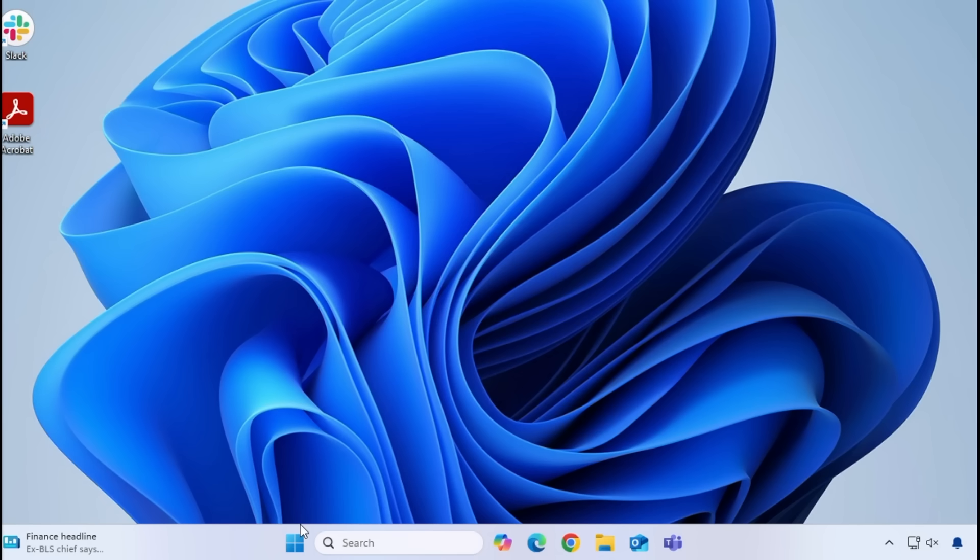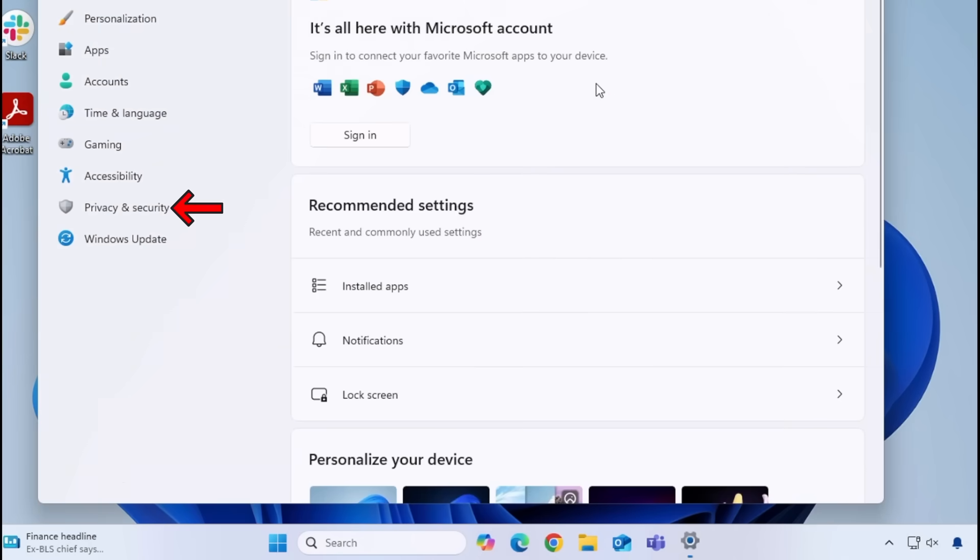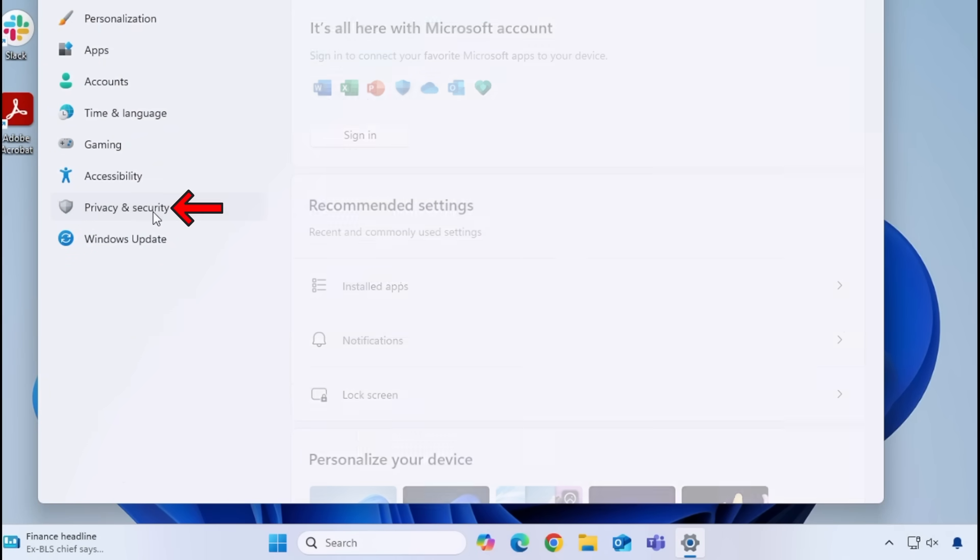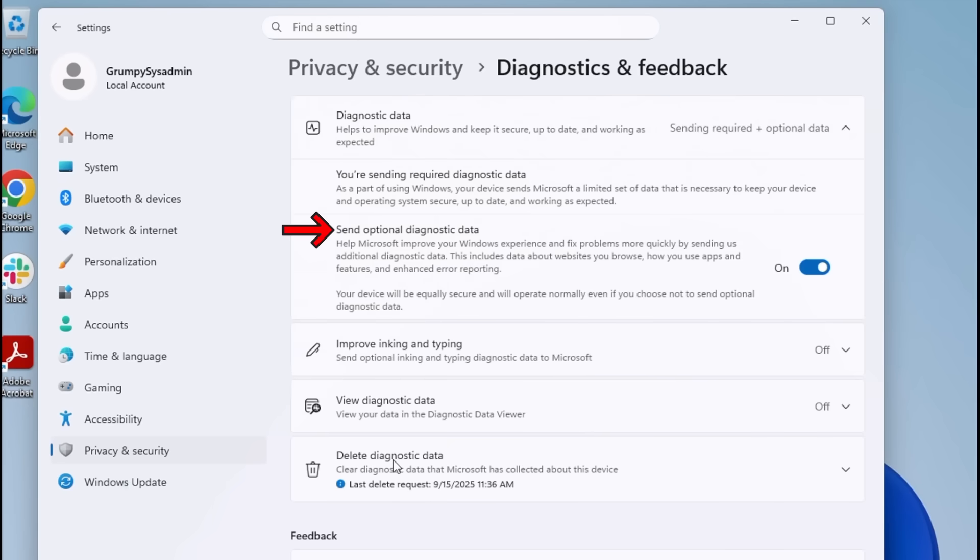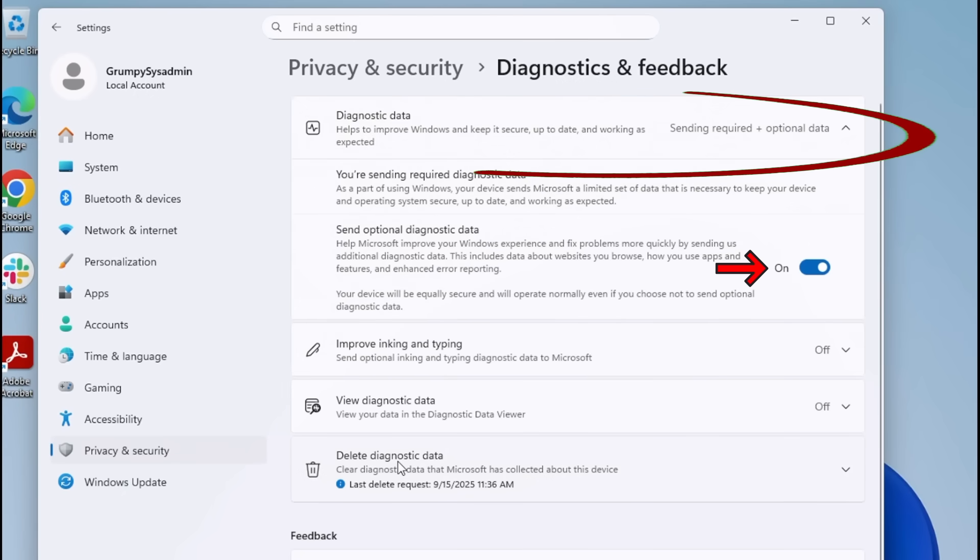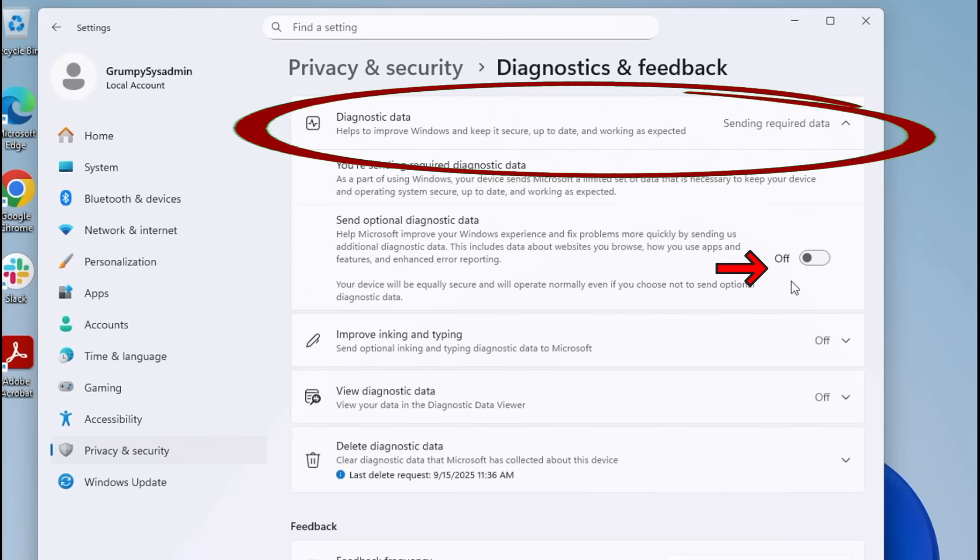Click on Start and go to Settings again. From there, click on Privacy and Security. And then Diagnostics and Feedback. Make sure that Send Optional Diagnostic Data is turned off. Also, make sure that it's set to only send required diagnostic data and nothing more.